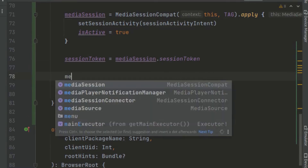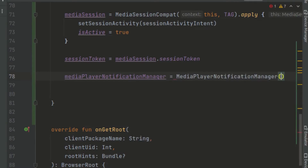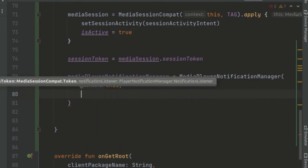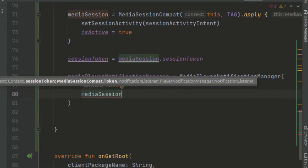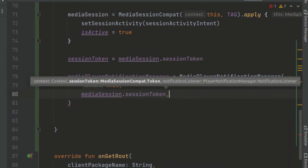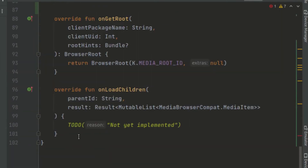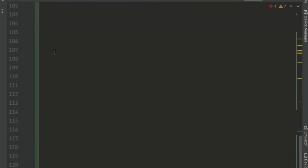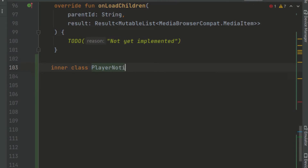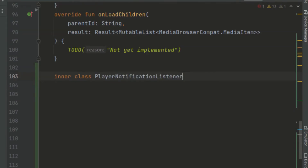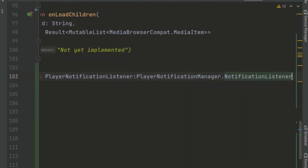We initialize our MediaPlayerNotificationManager, calling new MediaPlayerNotificationManager, passing in the context of this activity and the mediaSession.sessionToken. We also need to create a notification listener. We come below our logic here and create another inner class that will inherit from PlayerNotificationManager's notification listener.